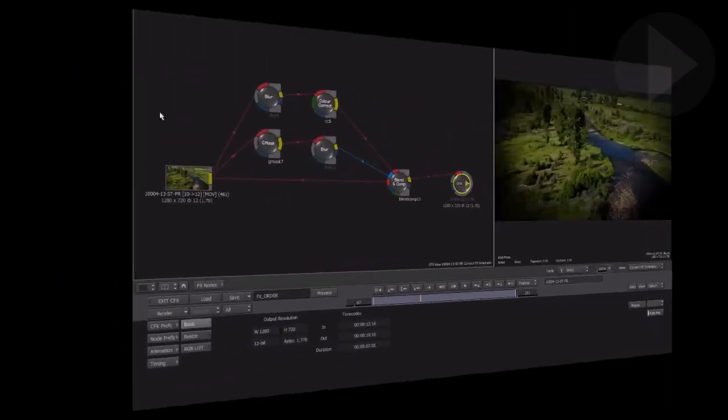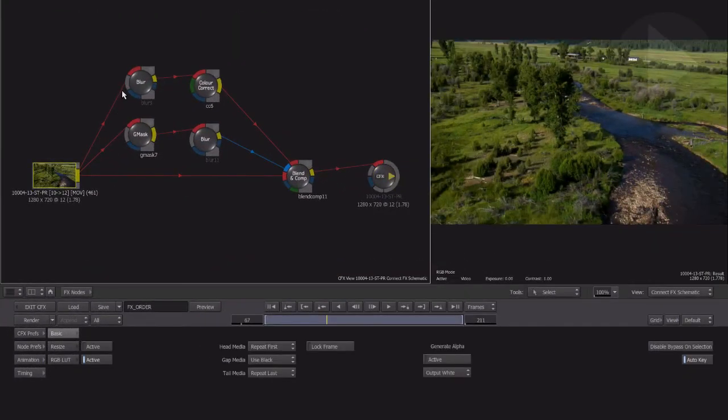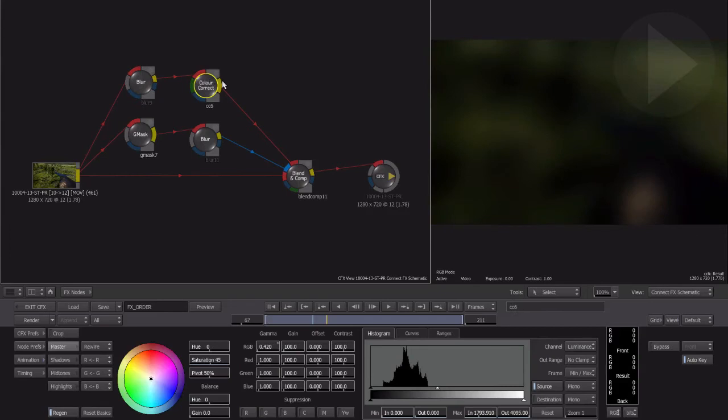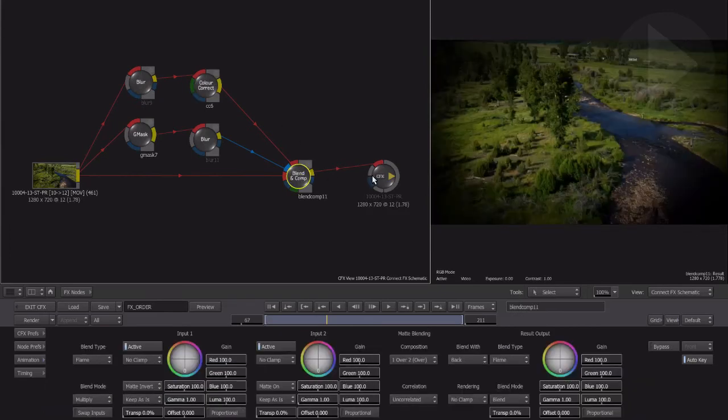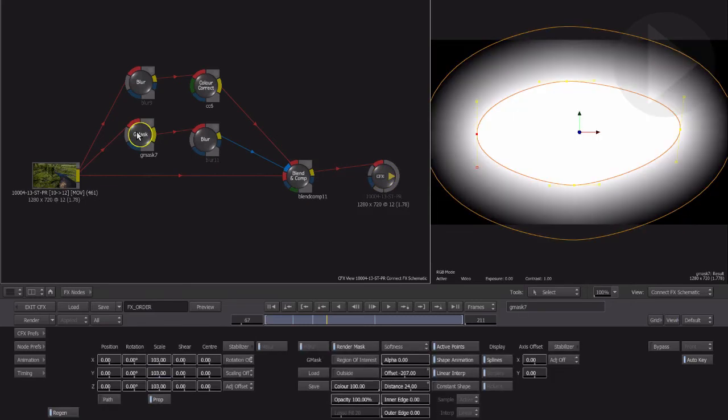Saving the best for last now, when you build a composite inside ConnectFX, quite often you'll need to see the result of a certain node while changing the properties of another. By default in Smoke, when you click a node to change its properties, your result view changes to show you the output of this current node, which makes sense.